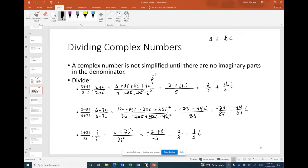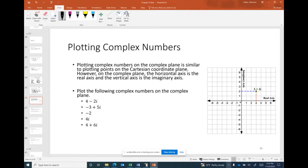That's a quick review of complex numbers — material you've learned before. Now let's talk about the complex plane. We've worked with the Cartesian plane, the rectangular coordinate system, and recently with the polar plane. The complex plane is how we plot complex numbers.